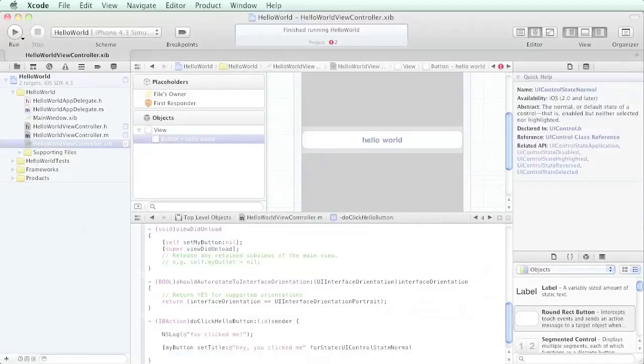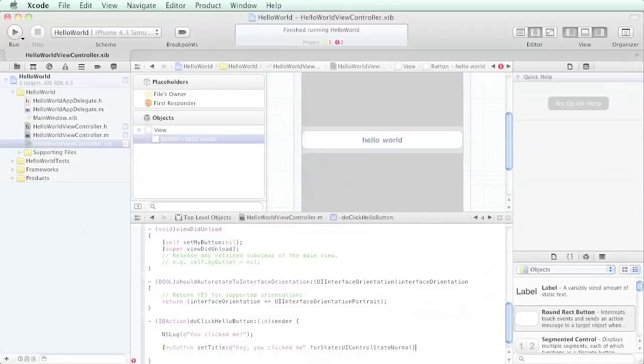It's filled it out for us already, so we're just going to hit tab tab tab to go to the end, closing bracket, then a semicolon. Let's go ahead and try to run this.